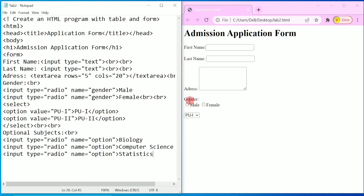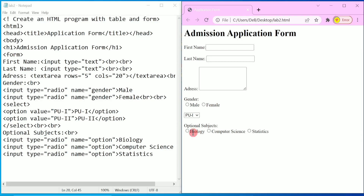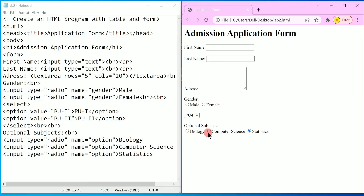Press Control+S, save it, and refresh. Here you can see we have Optional Subjects — Biology, Computer Science, or Statistics. You cannot choose all of these subjects, hence they are called optional subjects.